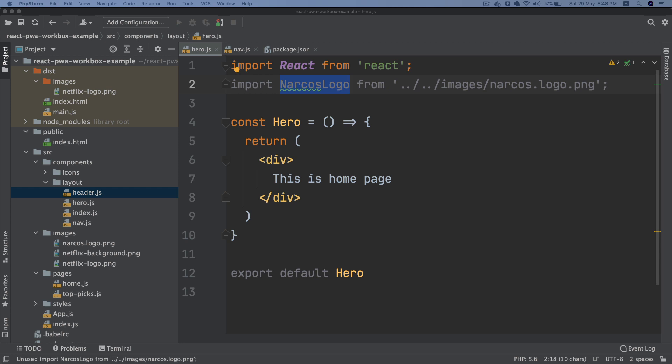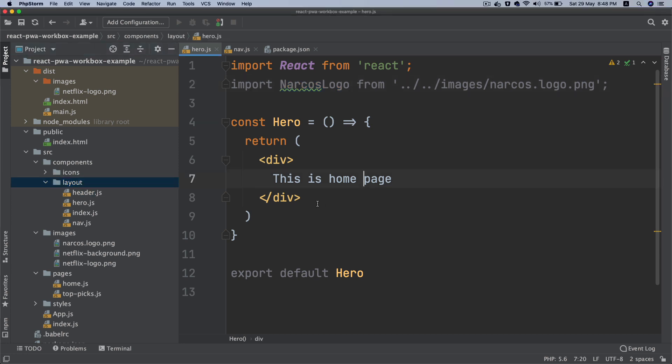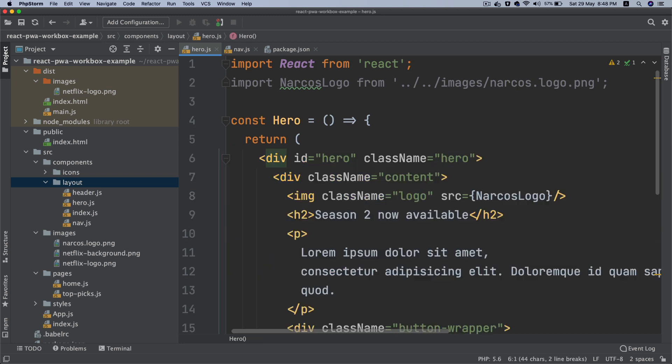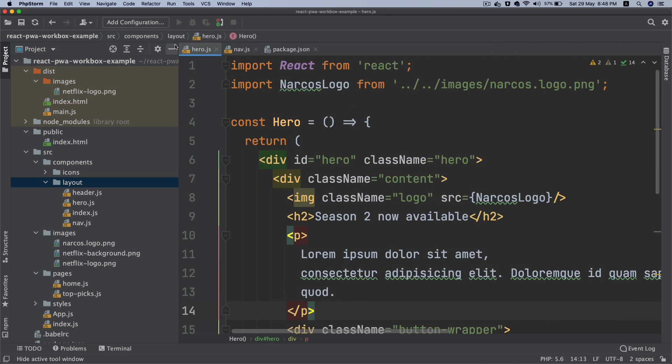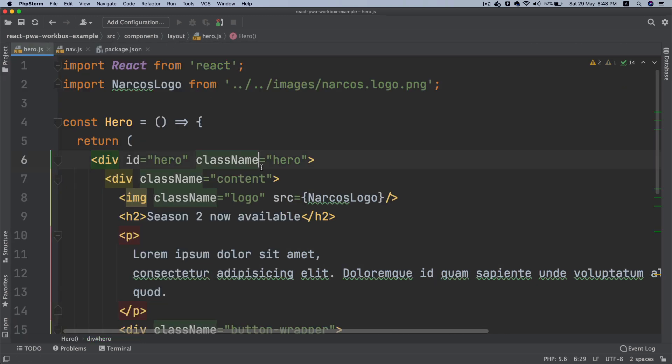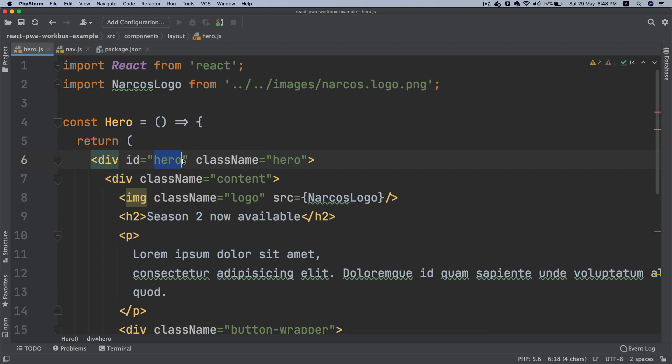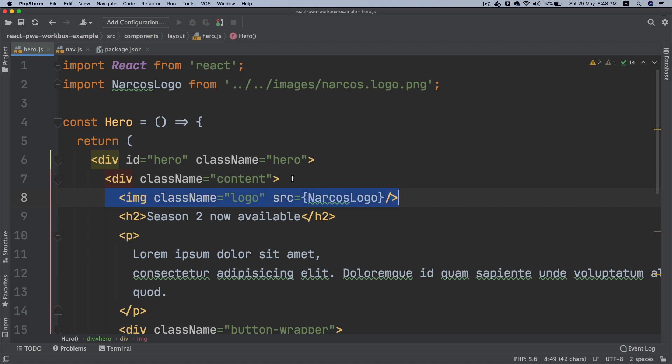I'm going to paste a bunch of HTML over here to save time. Notice that it's basically a div with id hero, class name, another div. This is your image - should have an alt text.